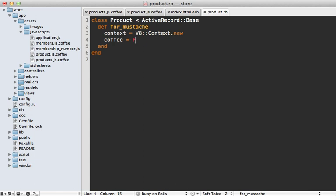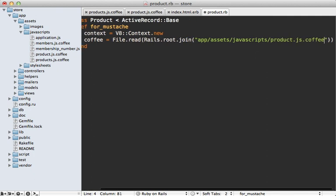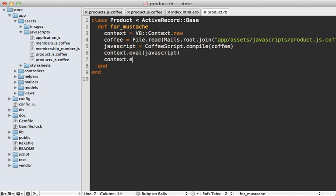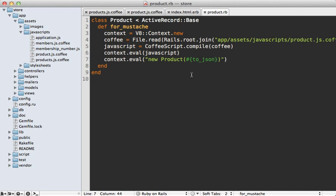Inside the for_mustache method, we make a V8 context to get started. Since our product class is in CoffeeScript and not normal JavaScript, we first have to compile it. We fetch the CoffeeScript file with File.read from Rails.root at app/assets/javascripts/product.js.coffee, then compile it by calling CoffeeScript.compile — provided by the CoffeeScript gem already loaded in Rails 3.1 — and execute it with context.eval. Finally, we instantiate a new product by calling new Product and passing in to_json for this product's JSON data, mimicking exactly what we do on the client side.